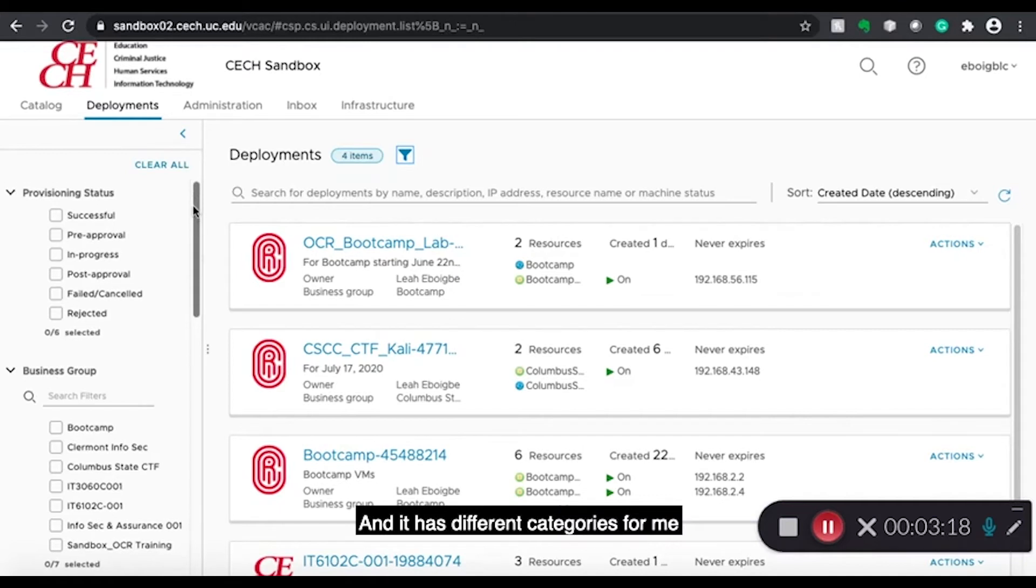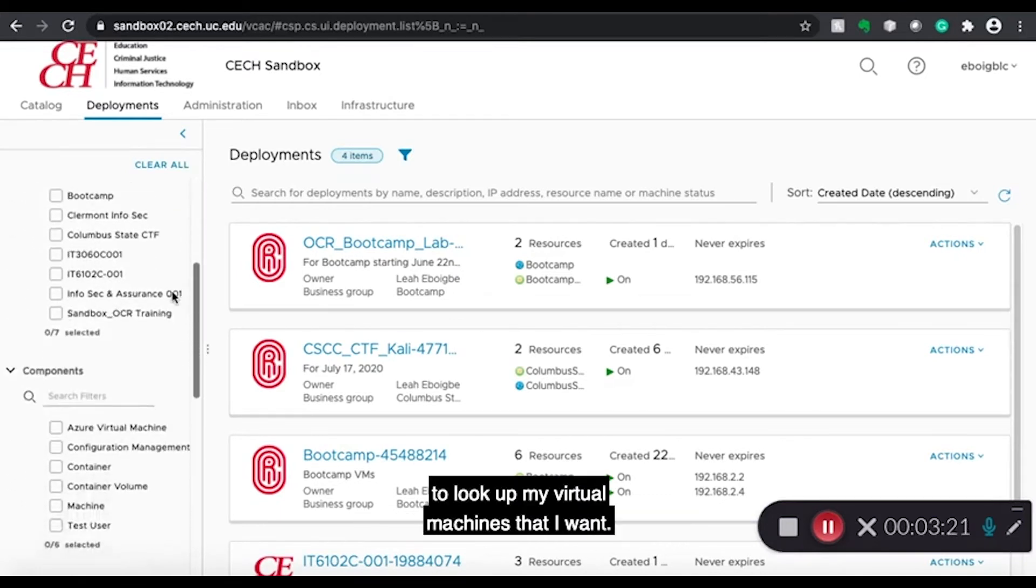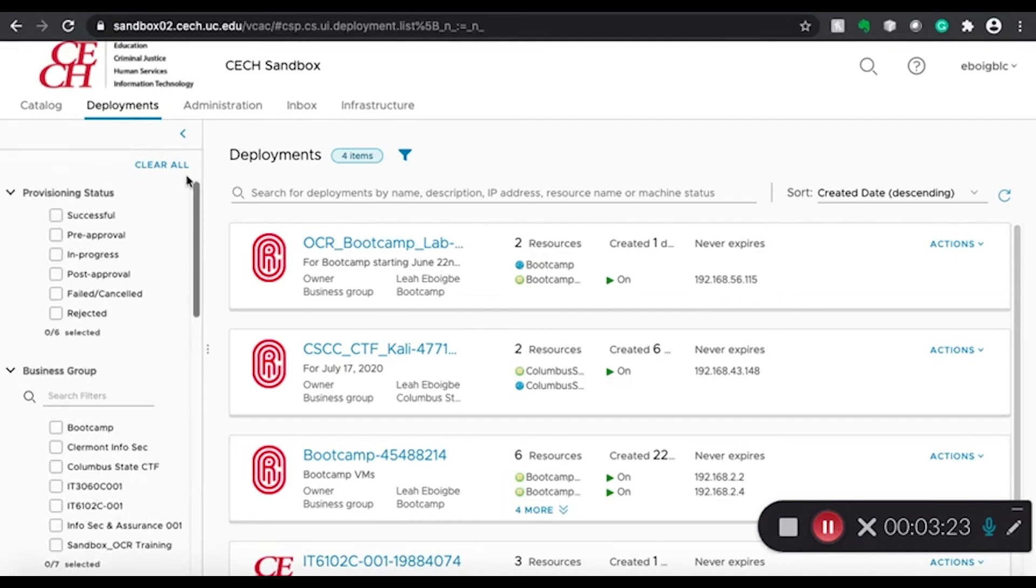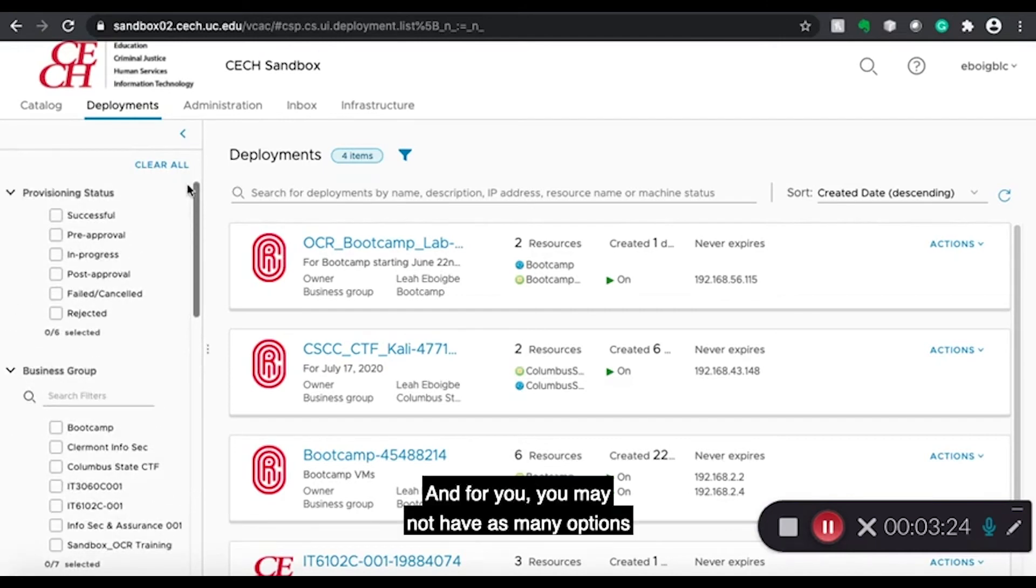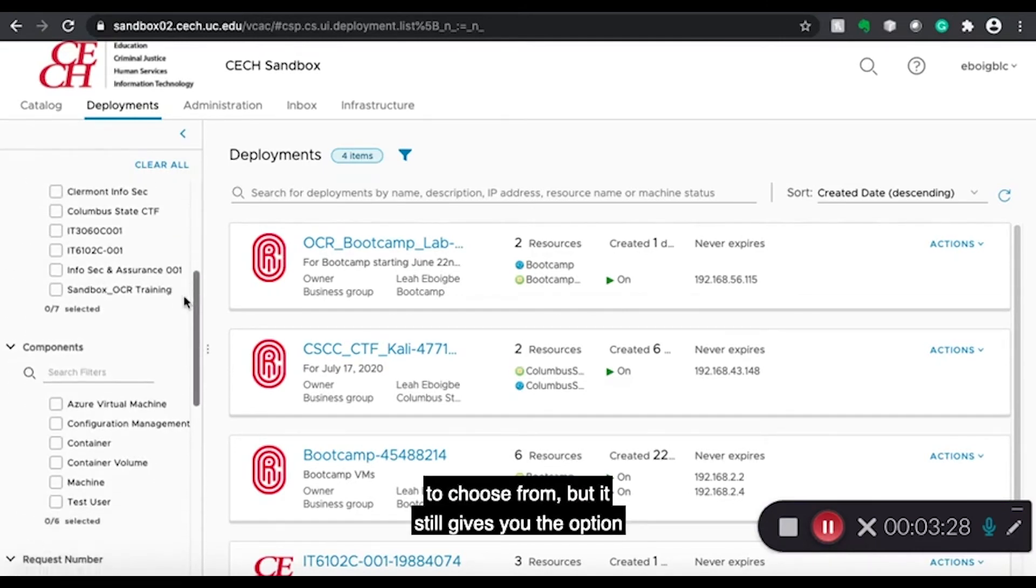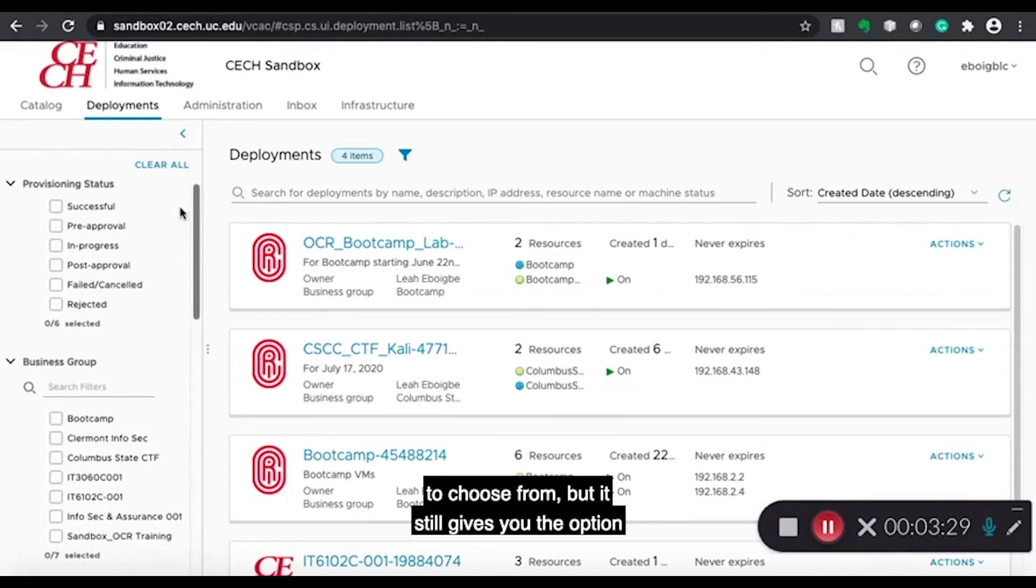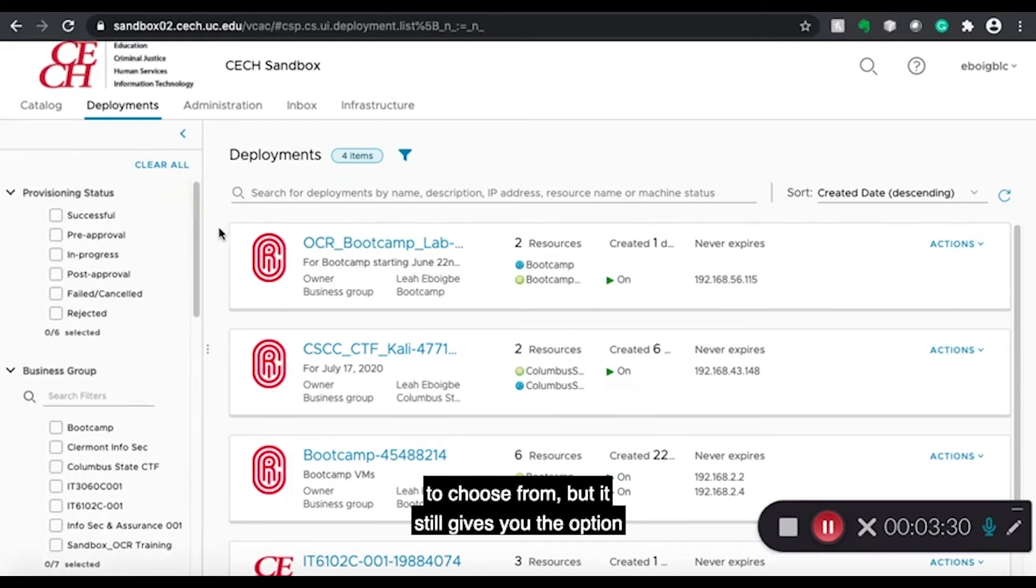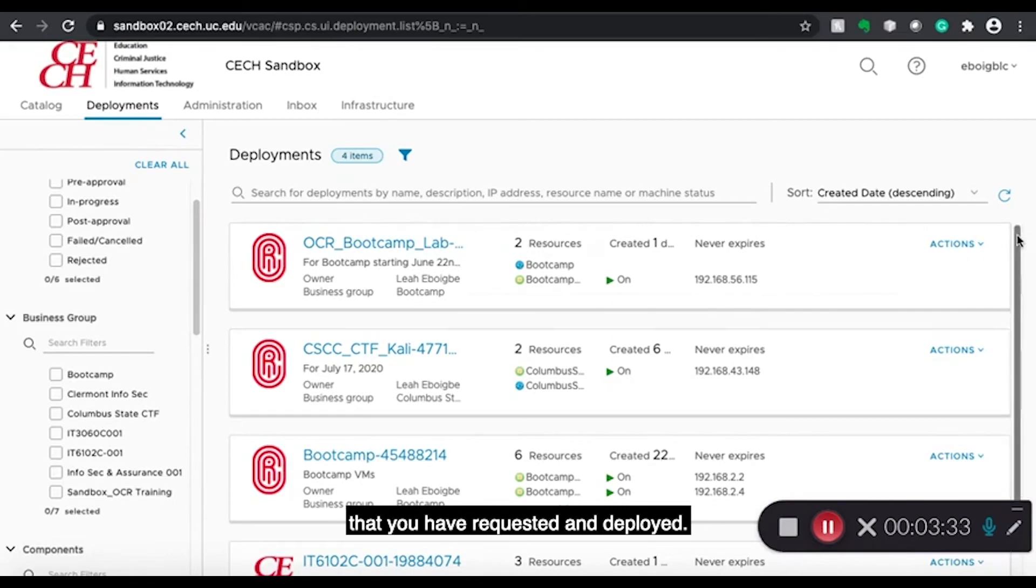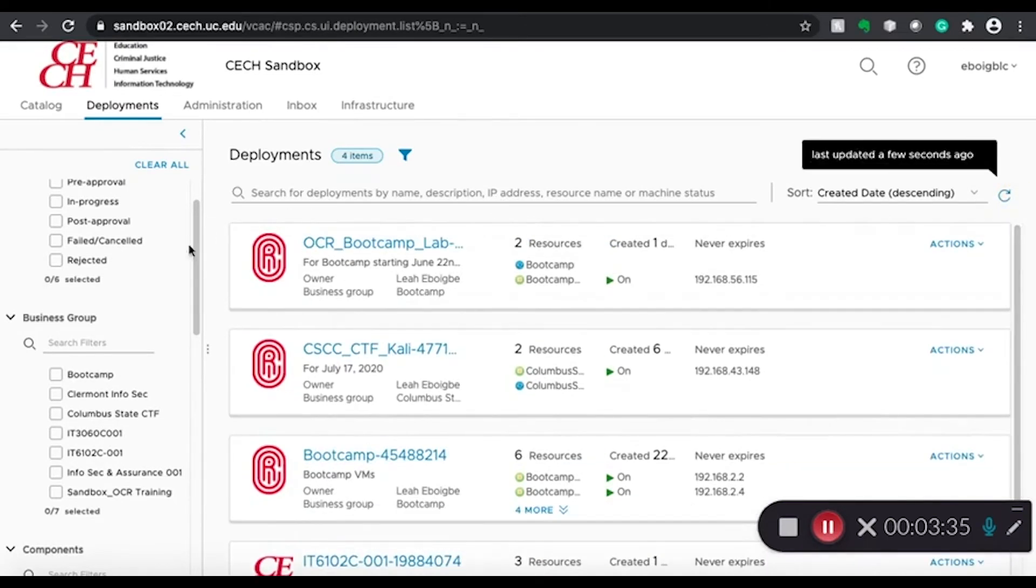And it has different categories for me to look up my virtual machines that I want. And for you, you may not have as many options to choose from. But it still gives you the option to filter through all the virtual machines that you have requested and deployed.